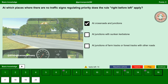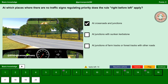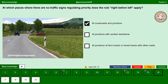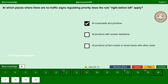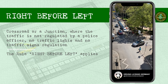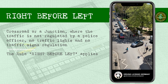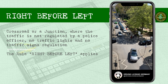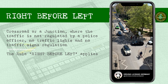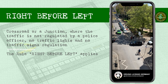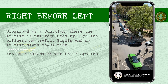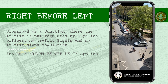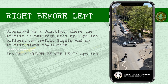At junctions of farm tracks or forest tracks with other roads — no. If you are waiting on one of these roads, you must give priority to other road users. Now we have some idea of where the rule right before left applies. Here is a small video recording — please try to understand the traffic behavior in a real-time situation. At this junction there is no police controlling the traffic, no traffic signal, and no traffic signs, but see how nicely the rule right before left is being followed.